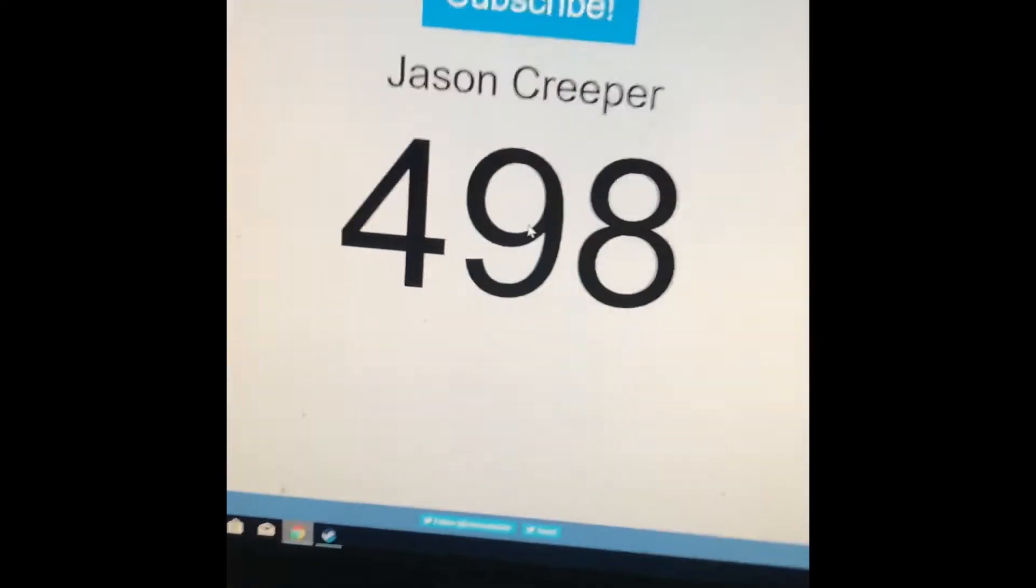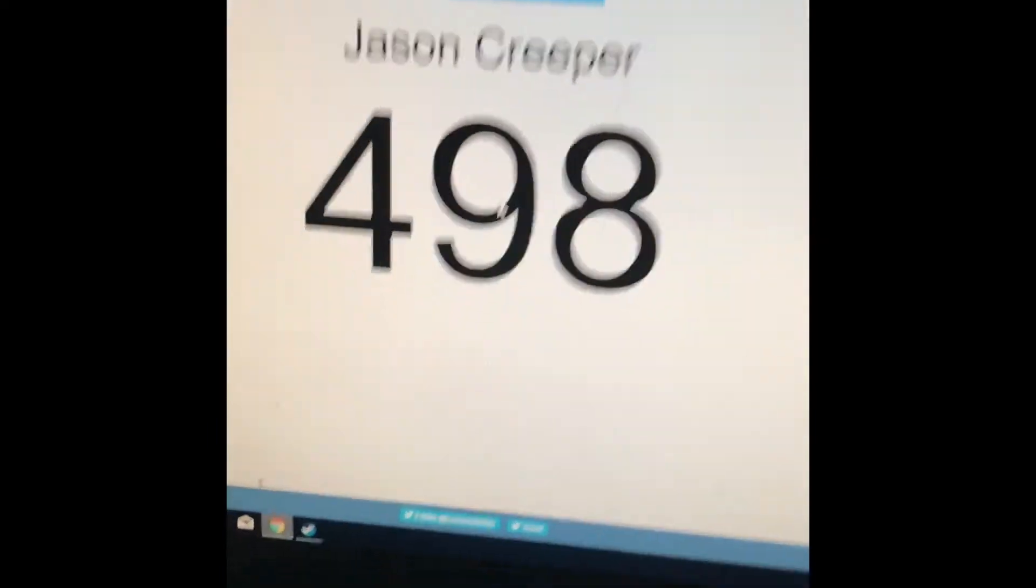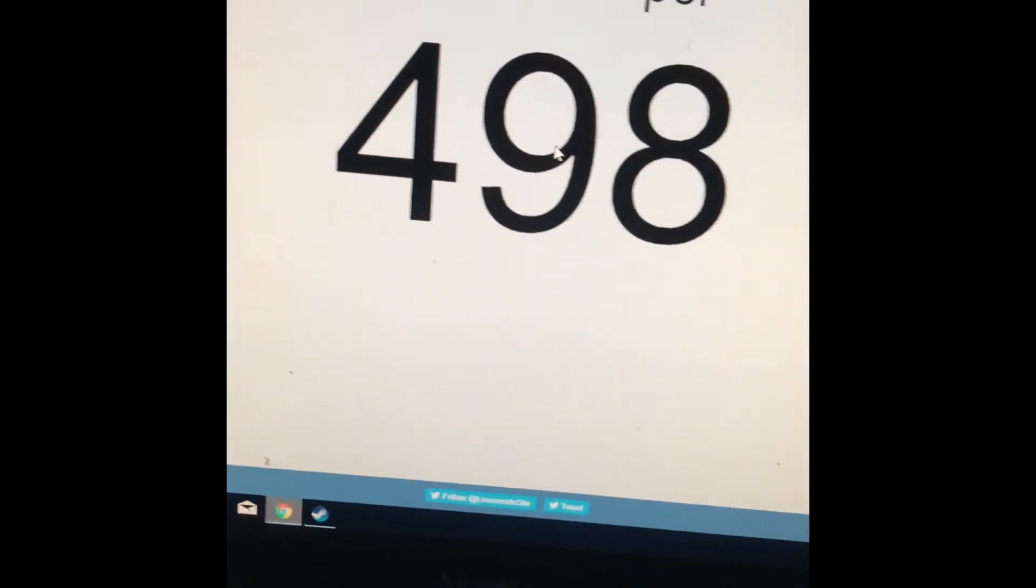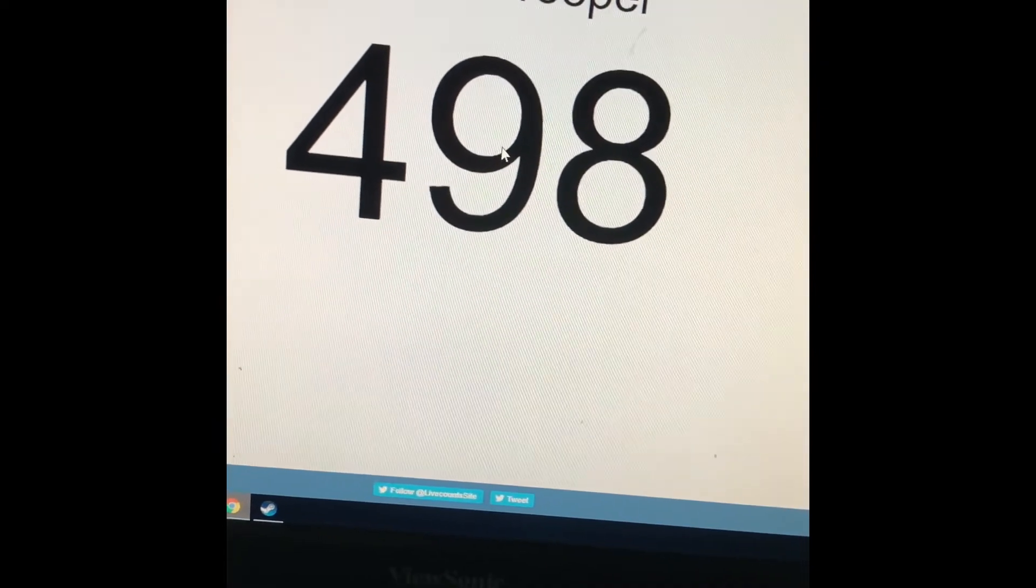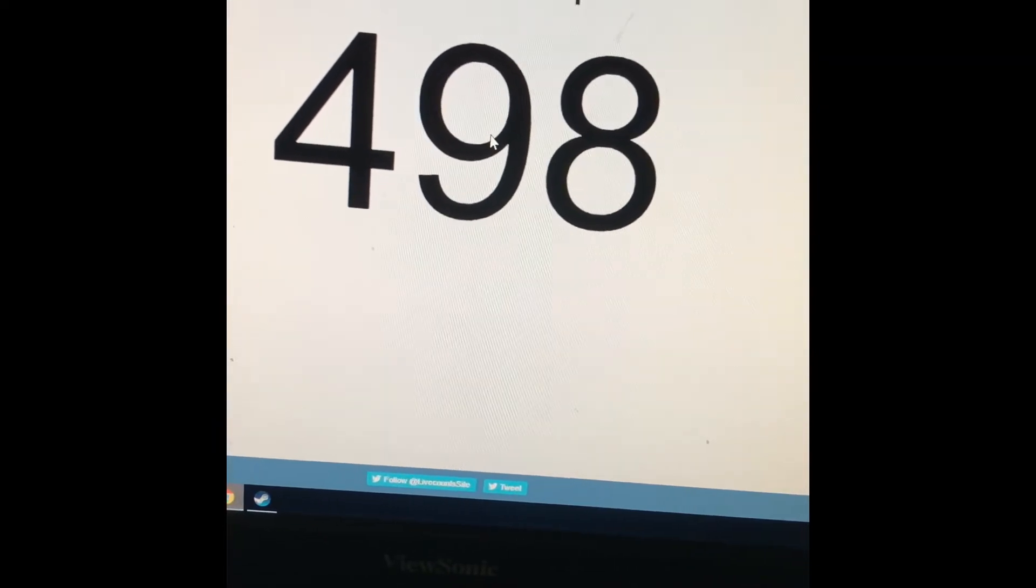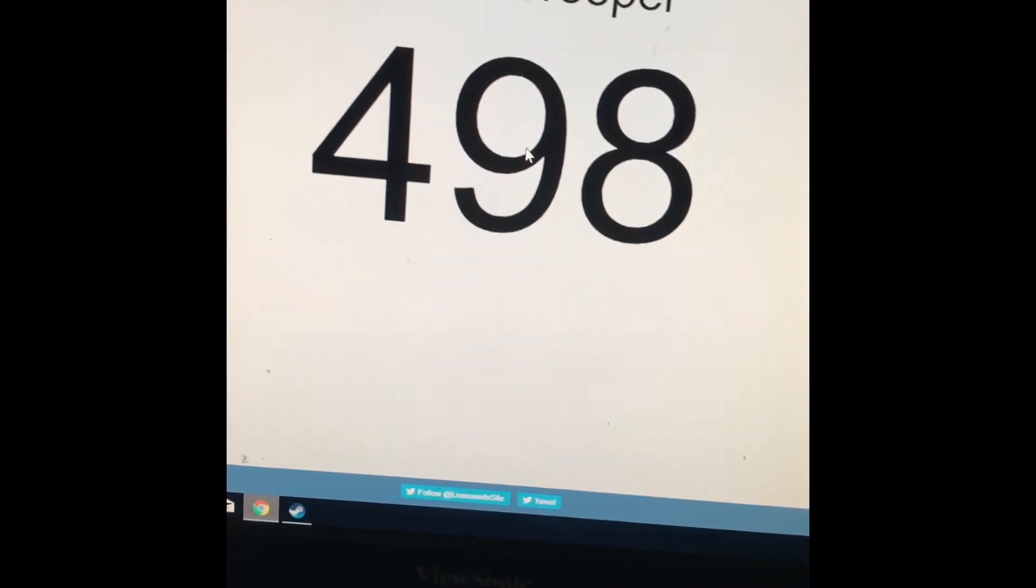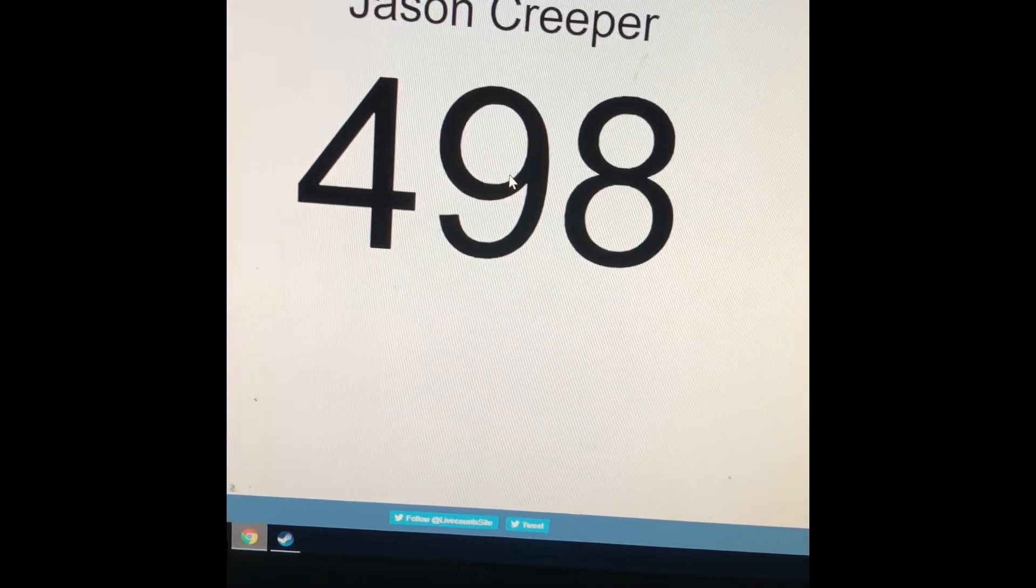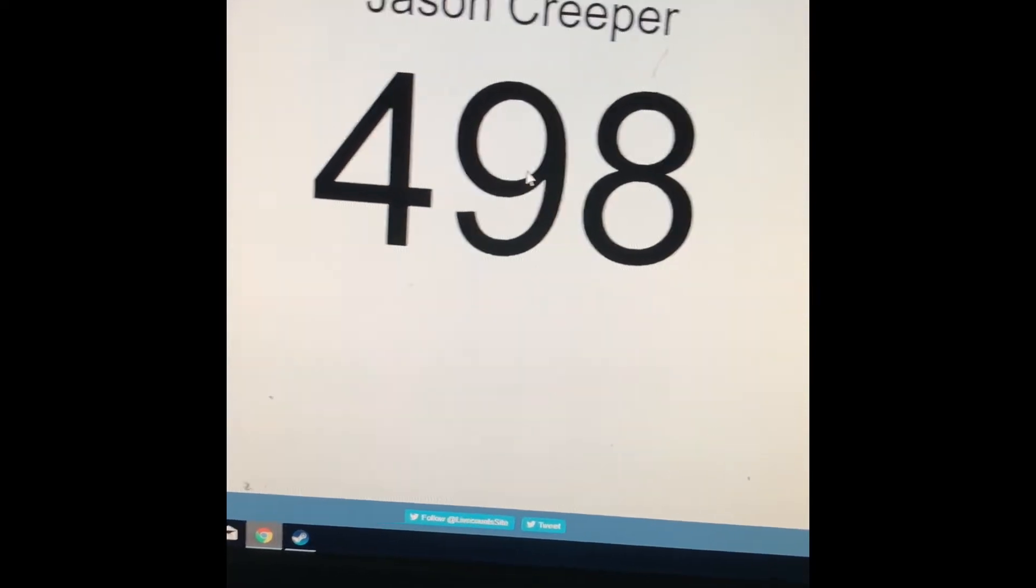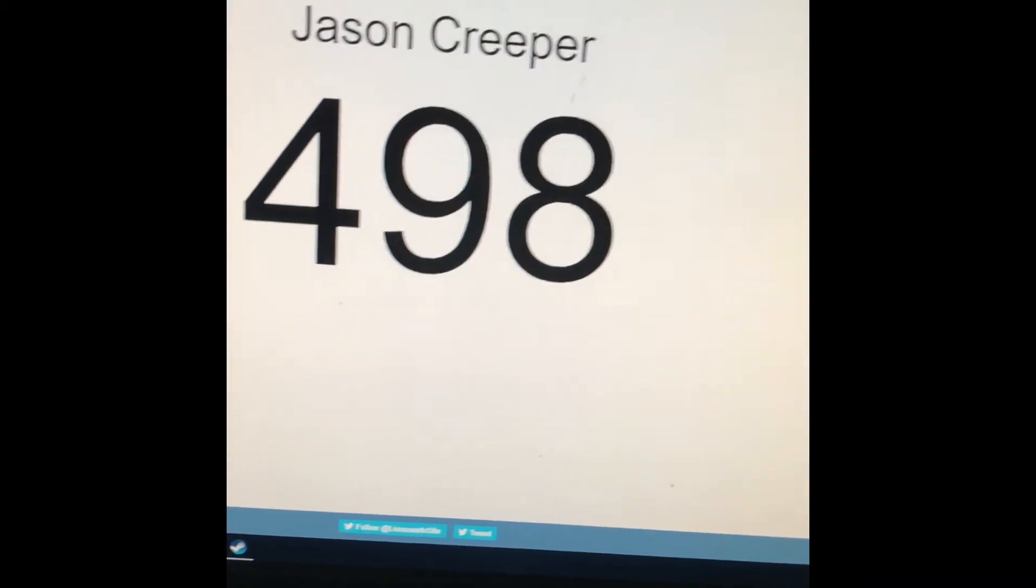Guys, I don't know what to say, but we are two subscribers away from 500, which is halfway towards my end of 2018 goal. If you guys didn't know, my end of 2018 goal is to have 1000 subscribers.